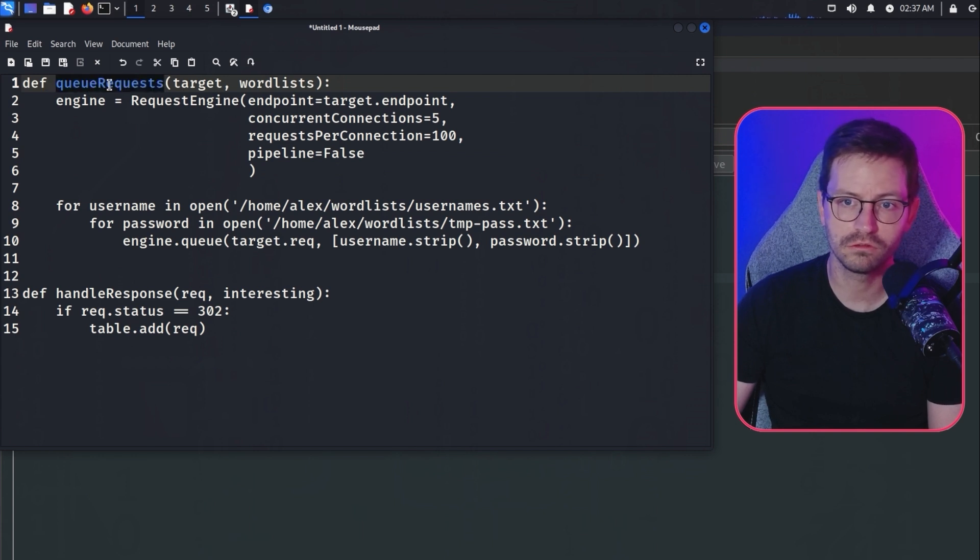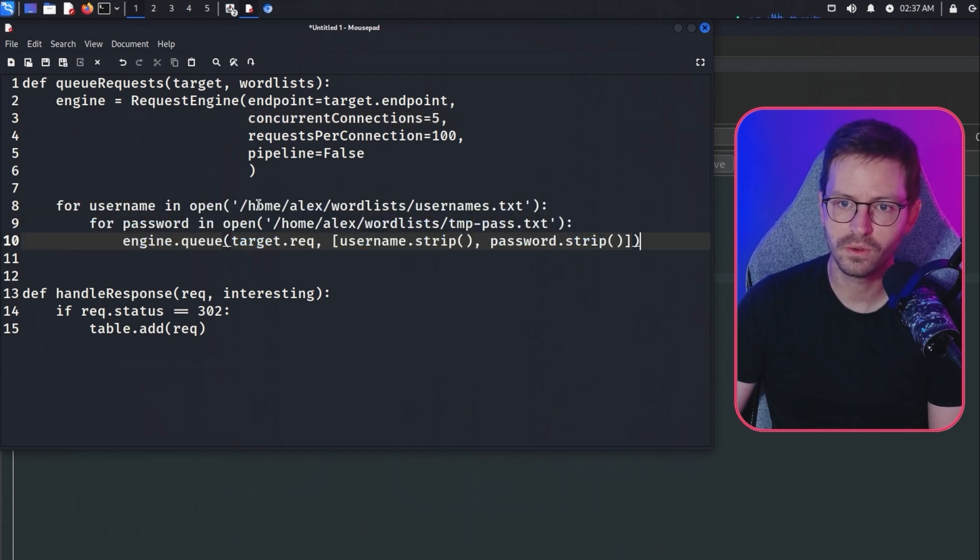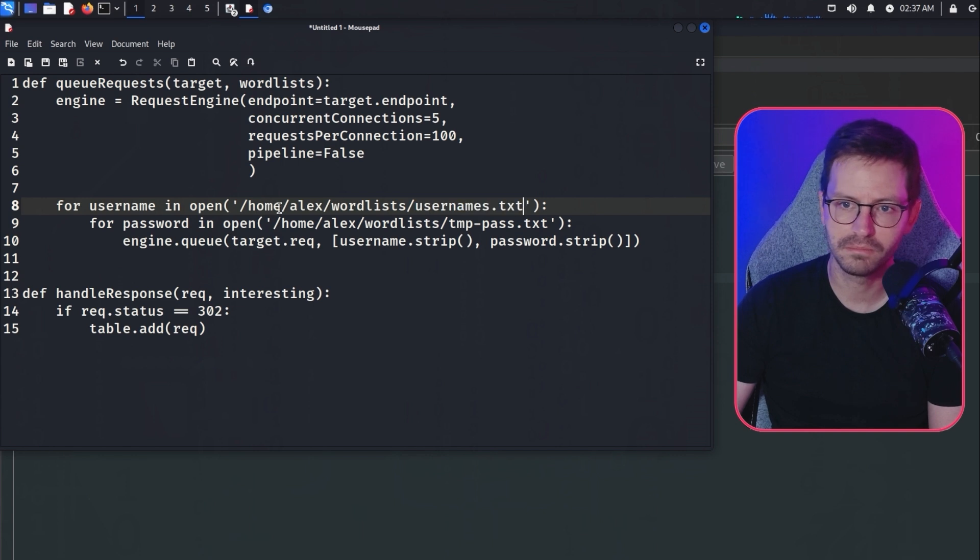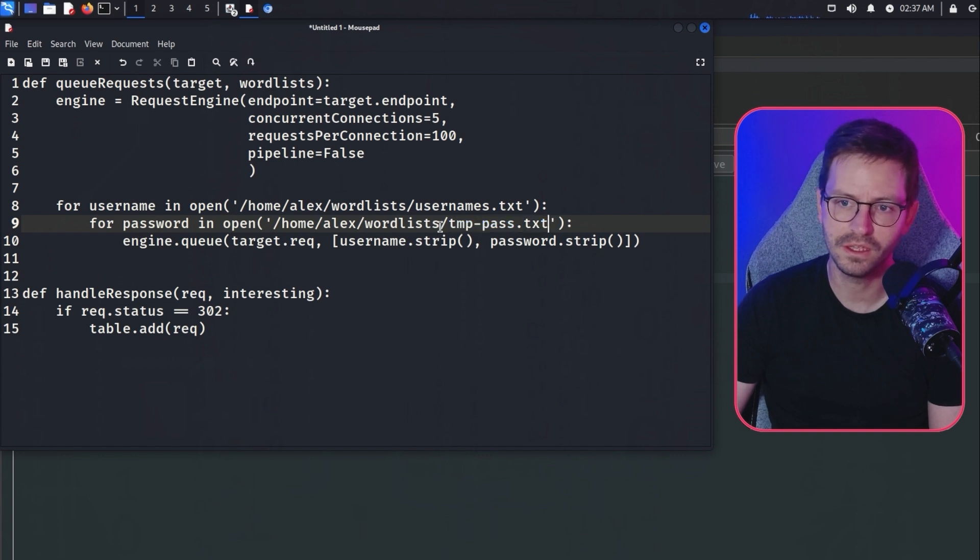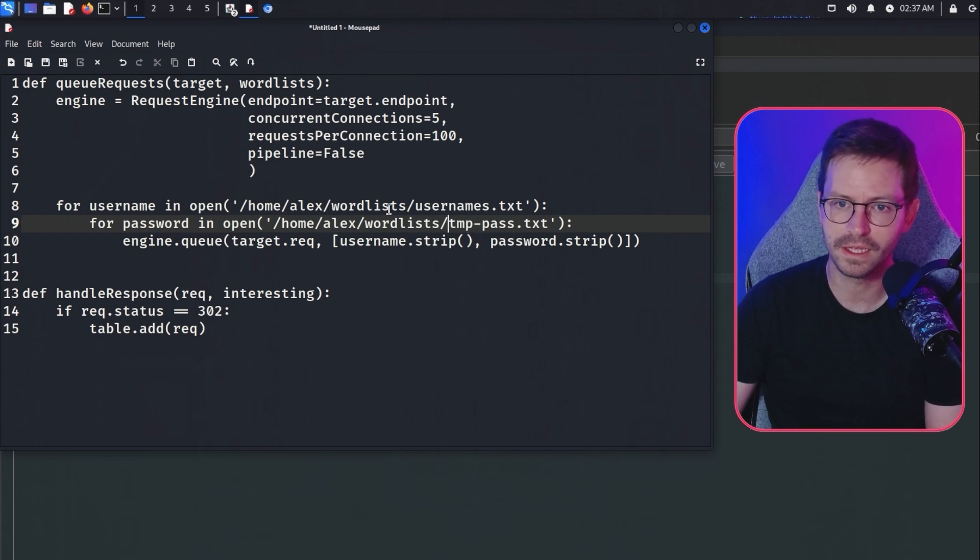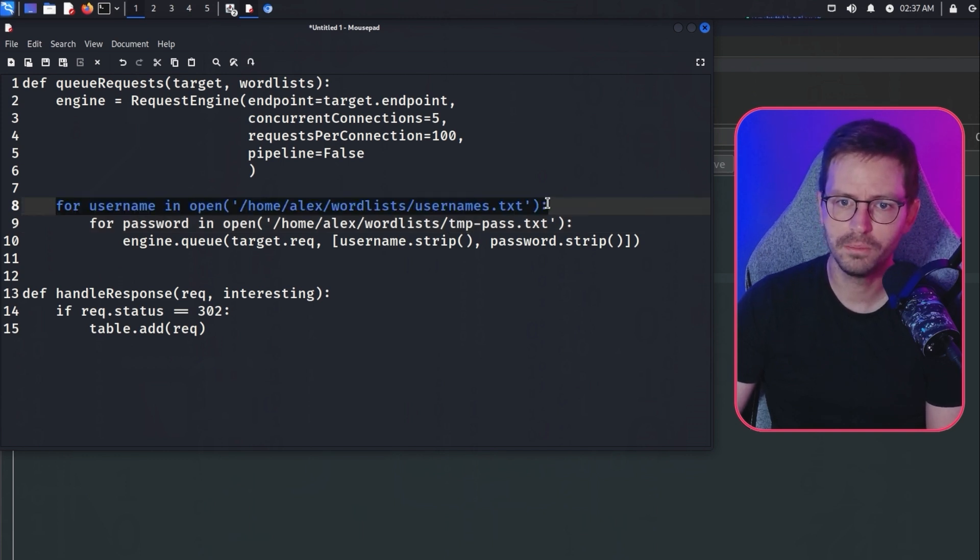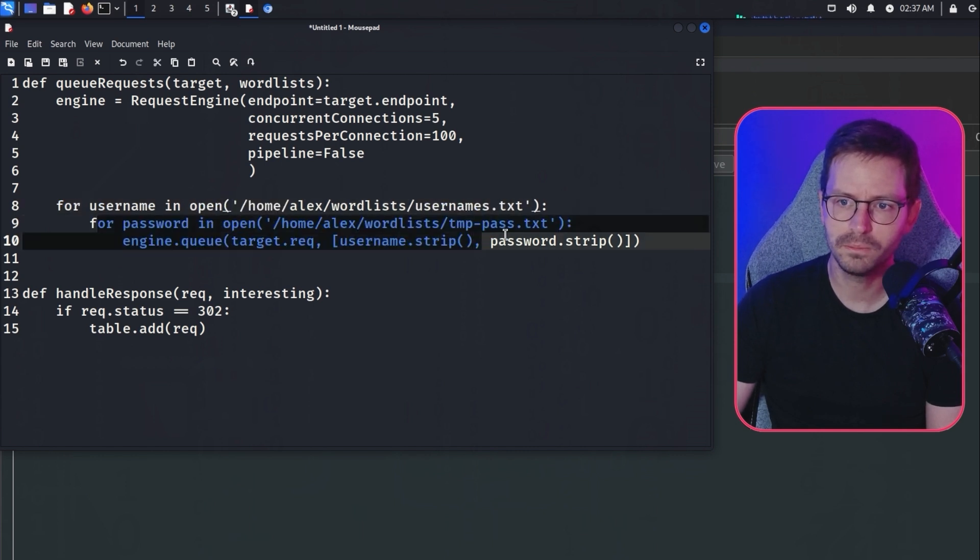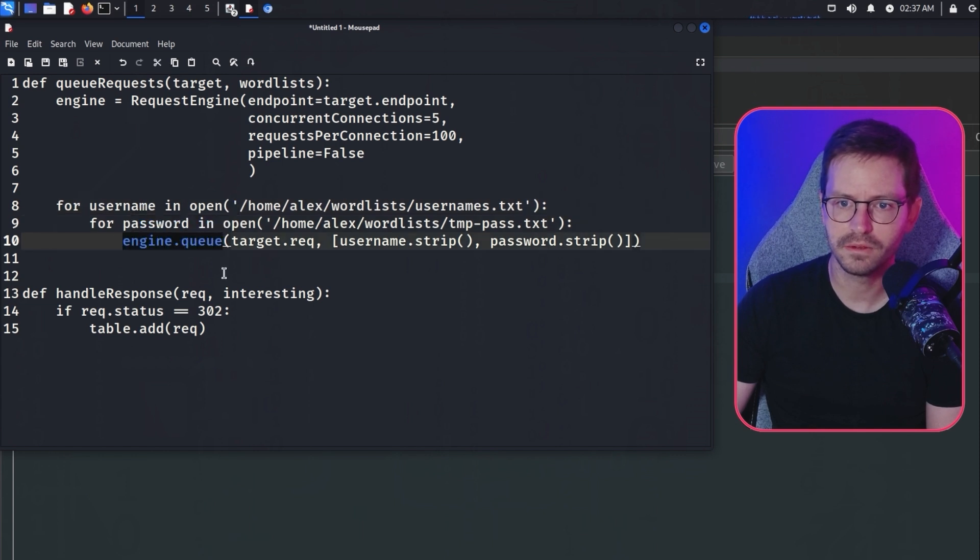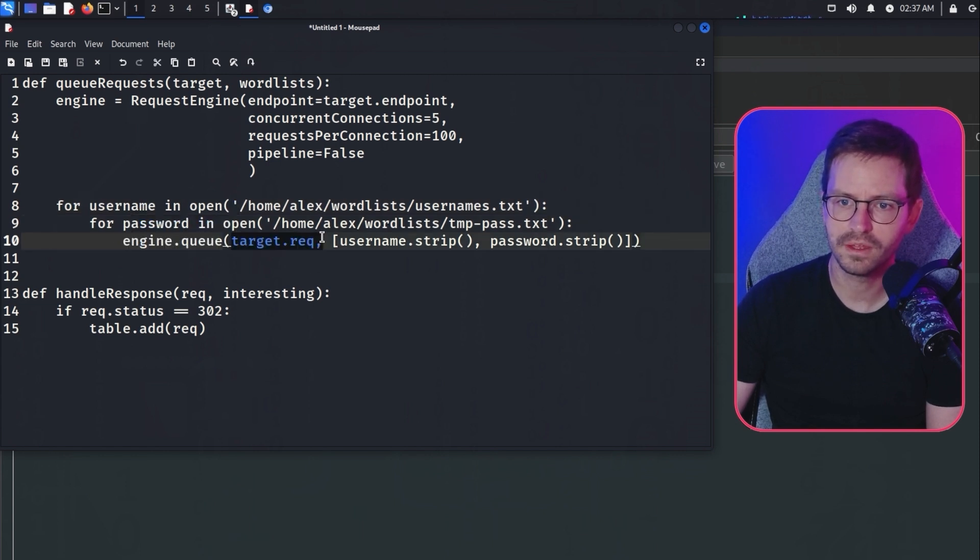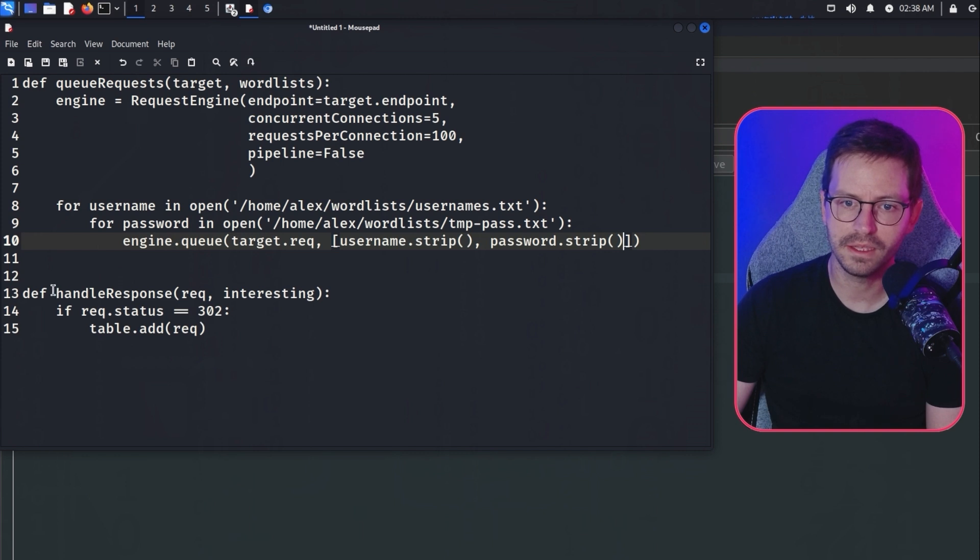This is the default function I got from basic.py. It just queues requests and takes in targets and word lists. Here's what I actually added. I created a wordlist called usernames.txt at this path, and I also created tmppass.txt just to make things quicker. I think there's only a thousand passwords in there rather than a huge wordlist like rockyou or something else. We open here and go for username in this list. For each username, we loop through and test each password. Once we've got the username and password, we call engine.queue and send in the target.request, then pass in the username and the password.